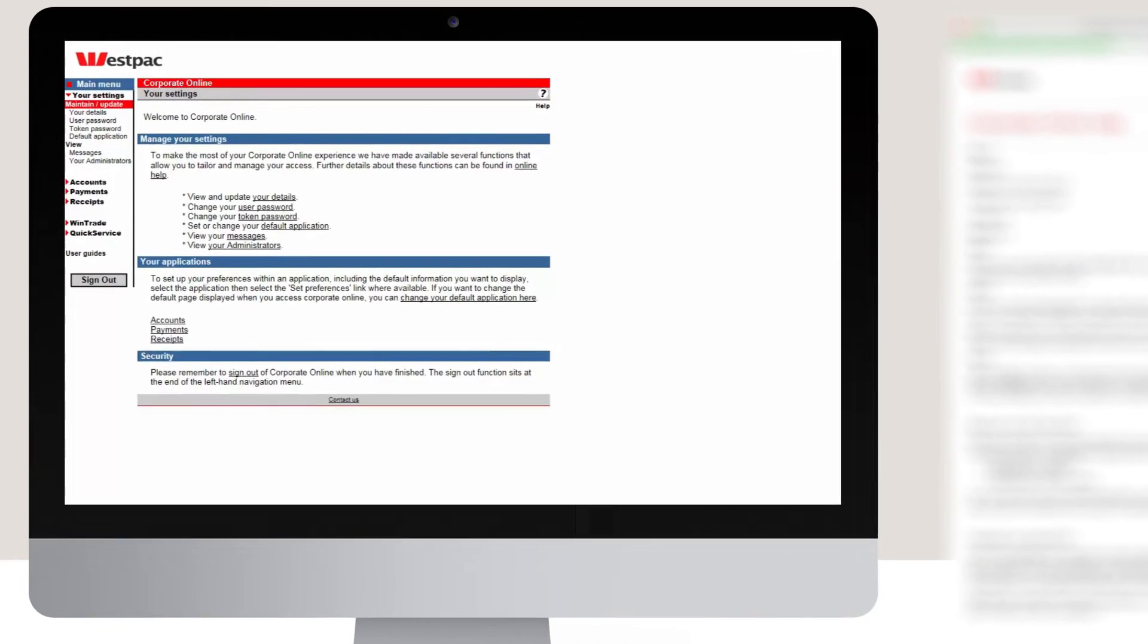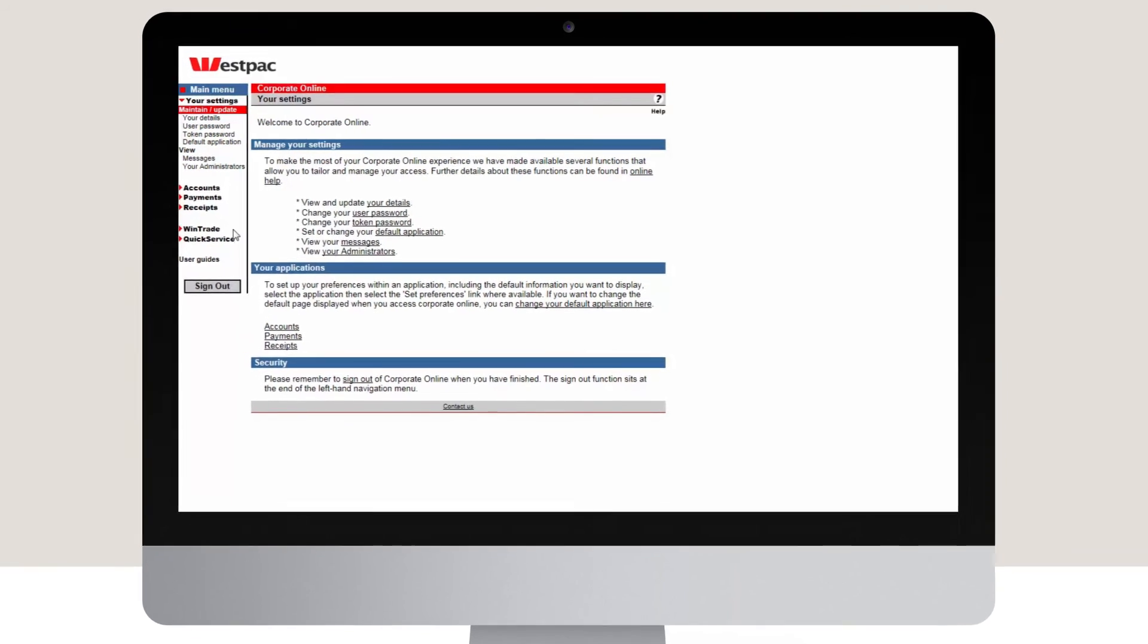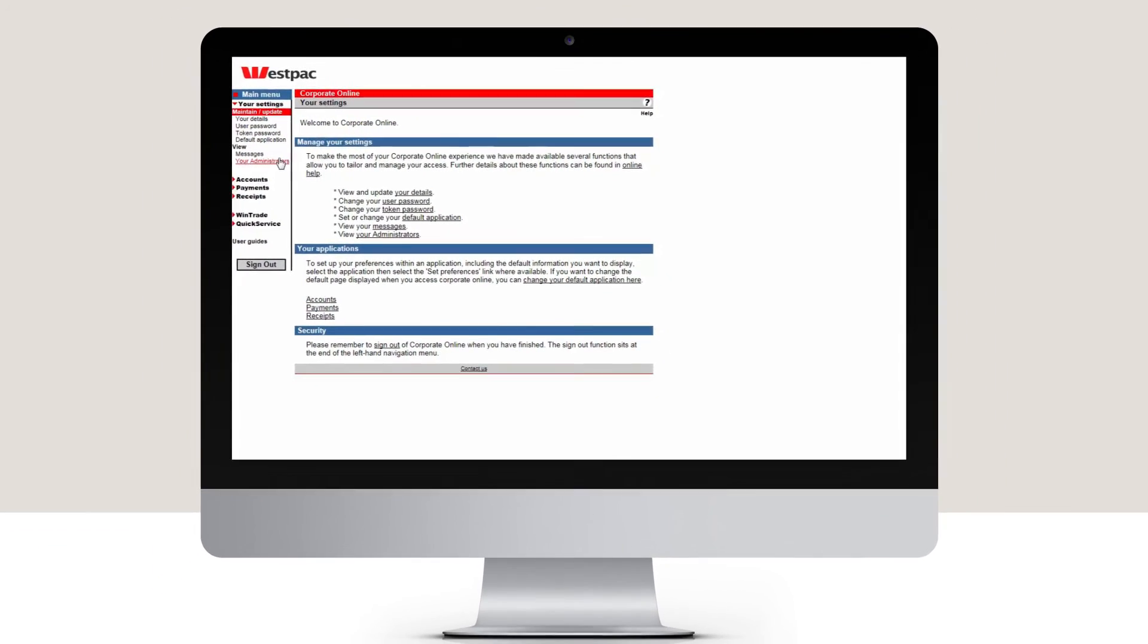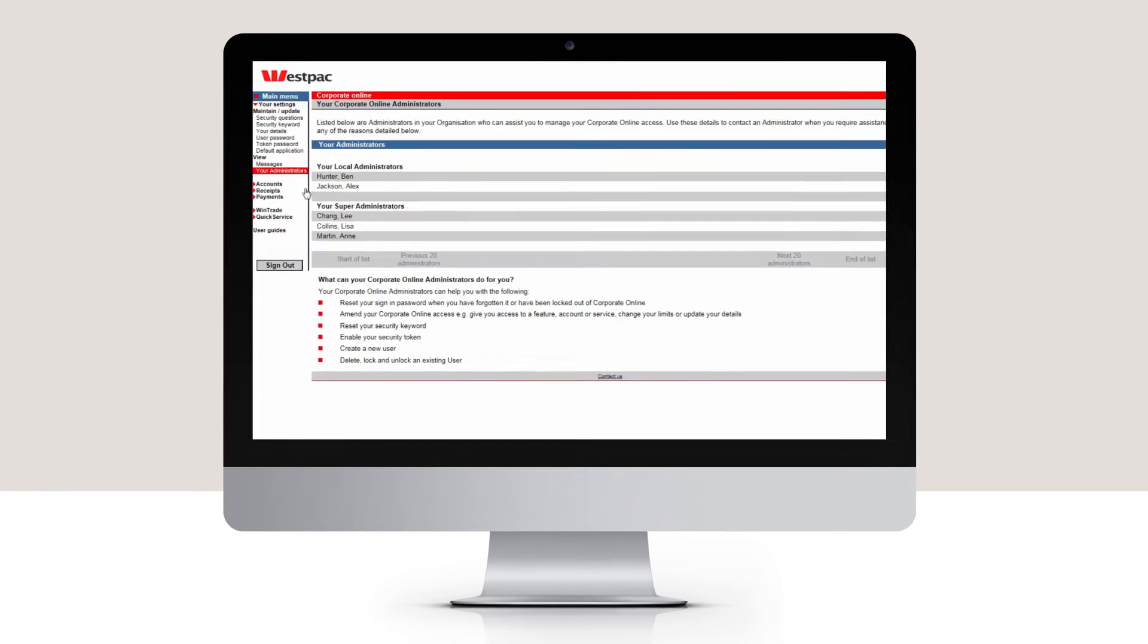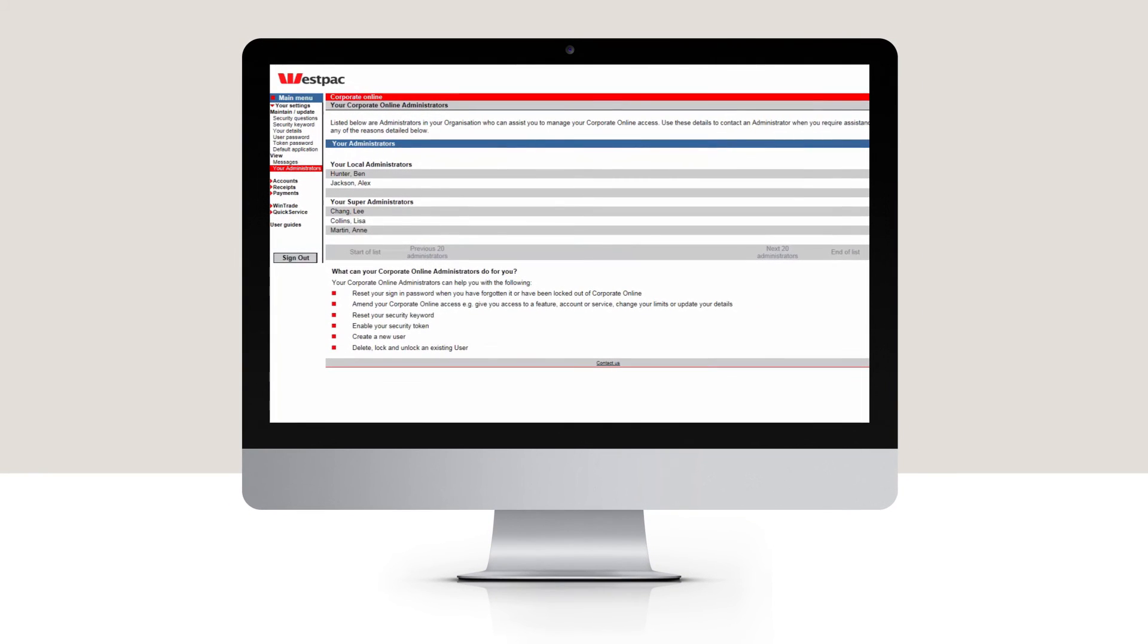If you are unsure who your administrators are for your organisation, you can look up their details once your password has been reset. Simply select the Your Administrators screen in Corporate Online. Your administrators can also assist you to manage your corporate online access.